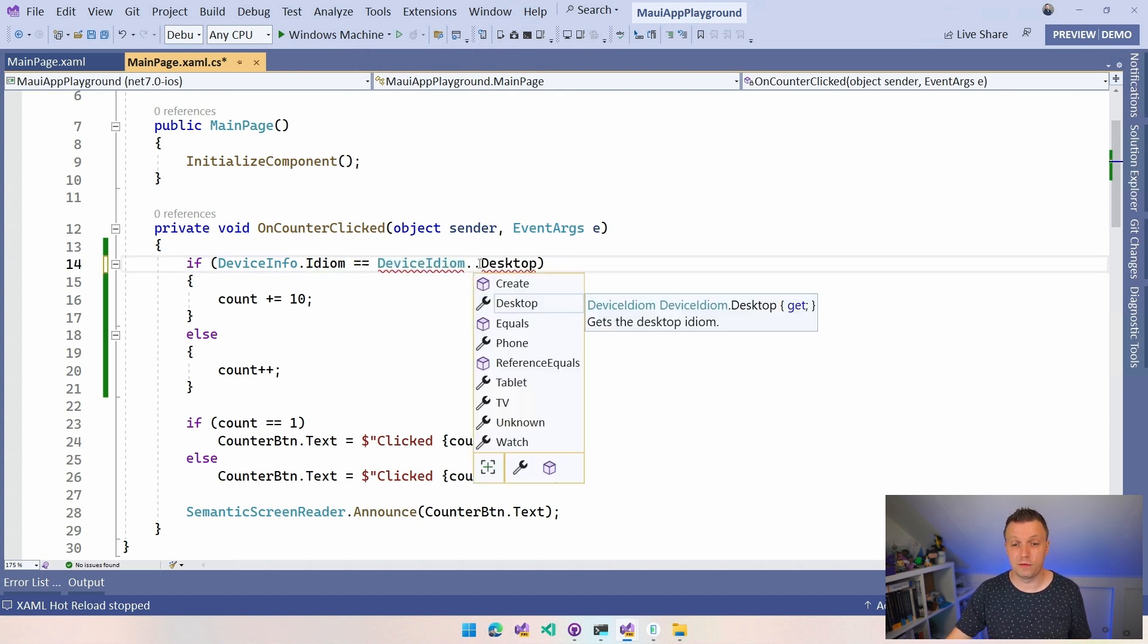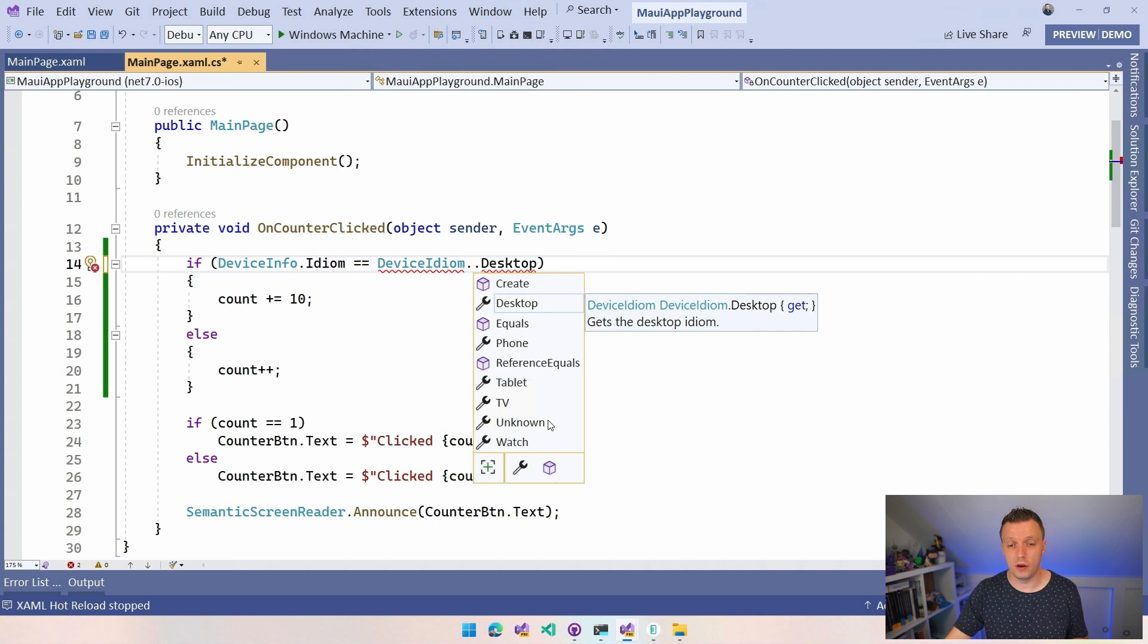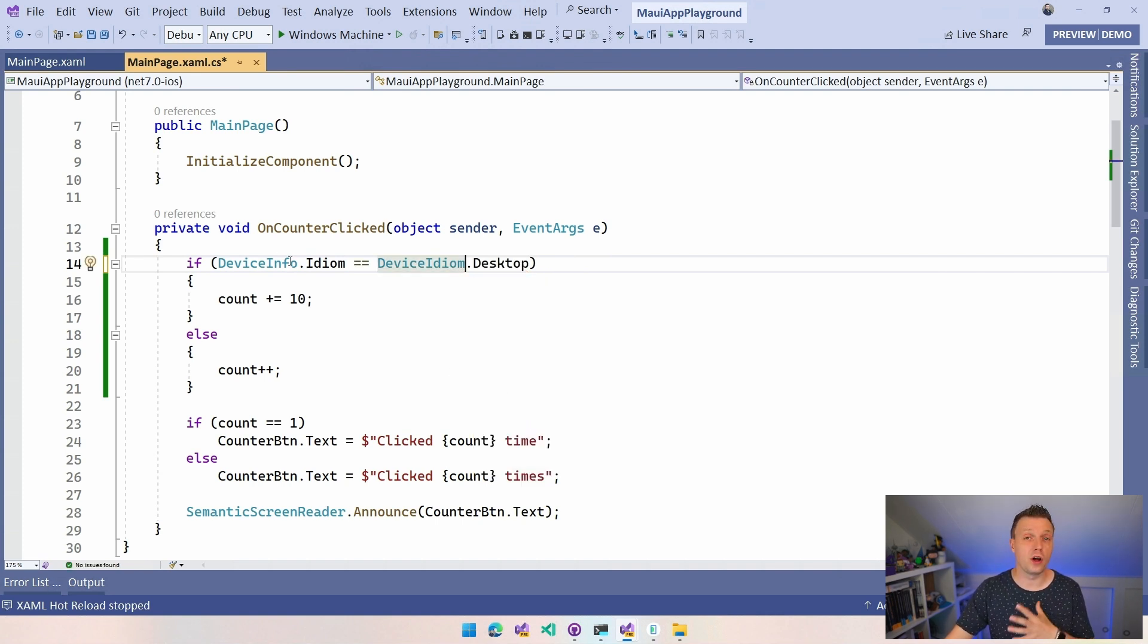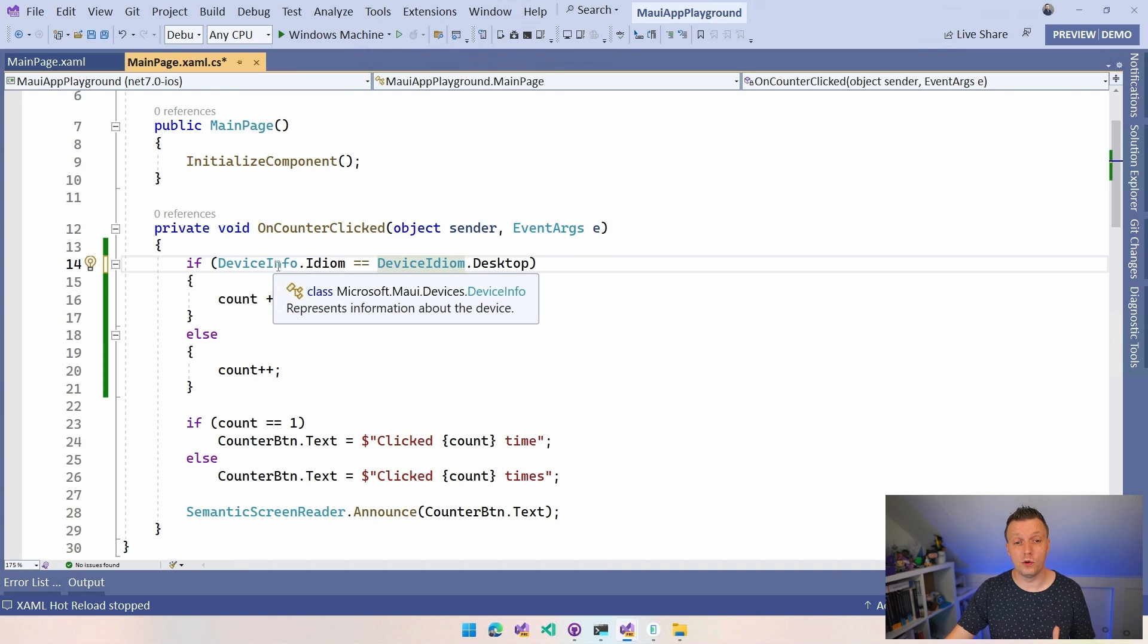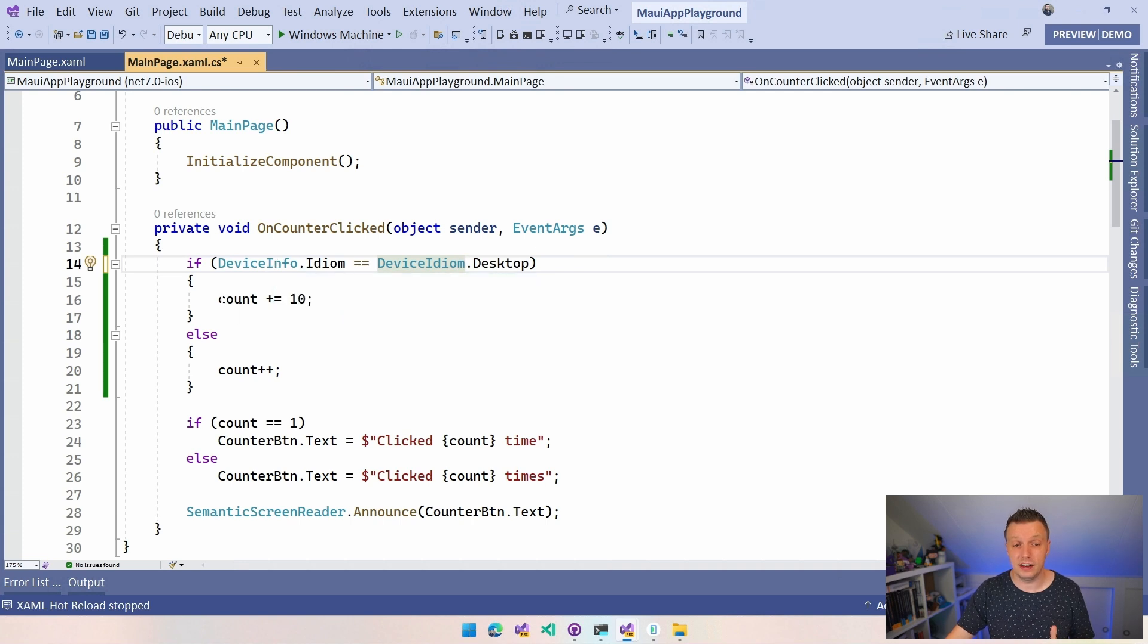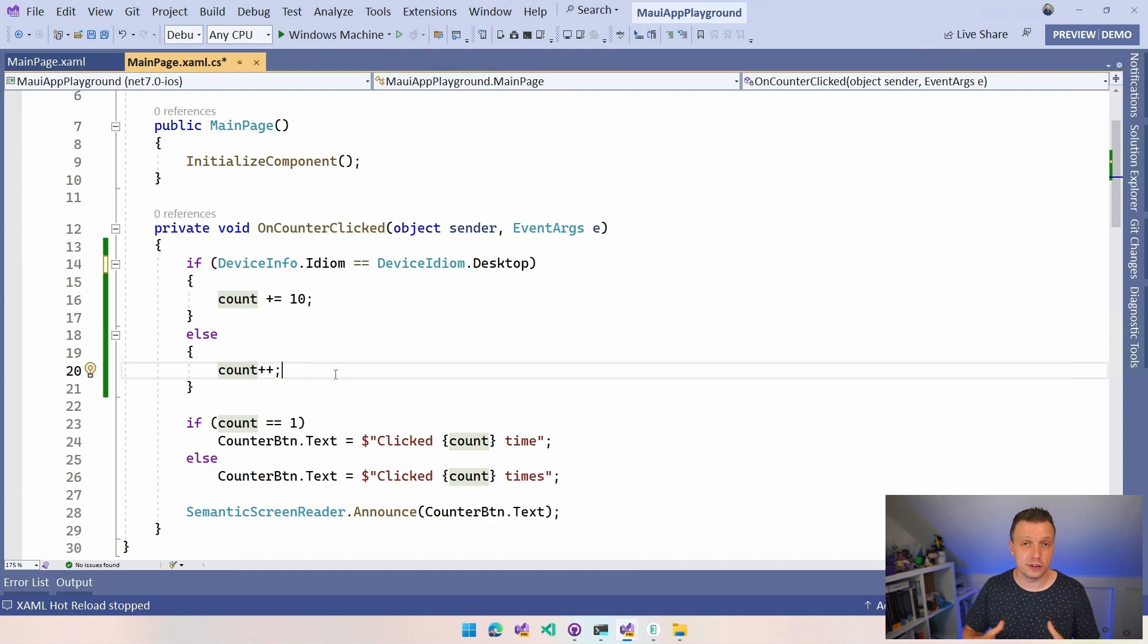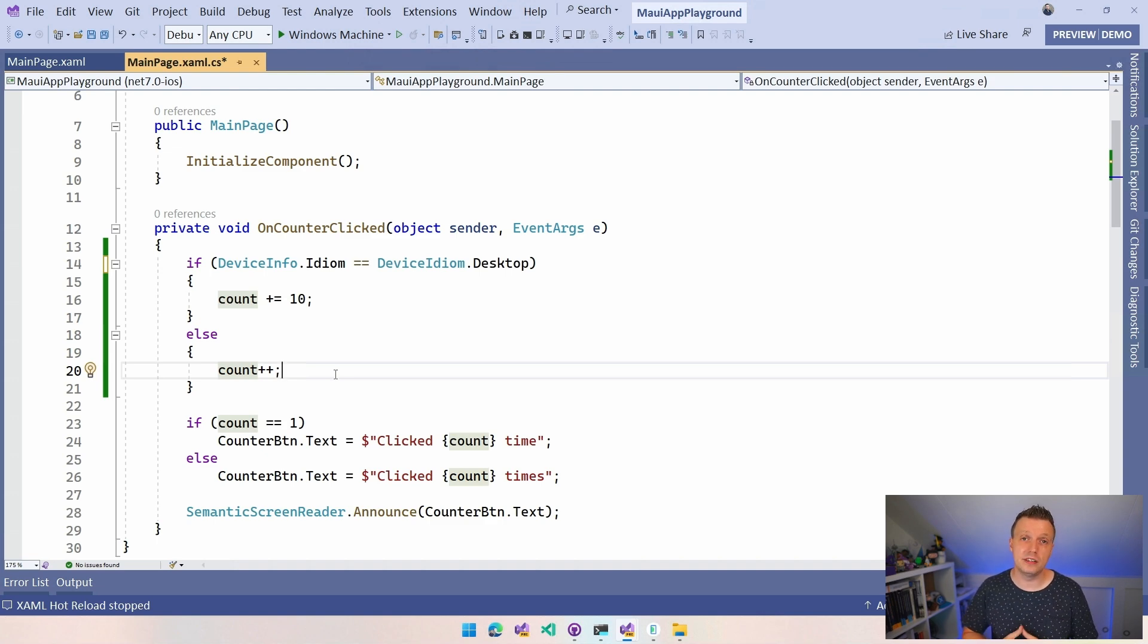Desktop, phone, tablet, TV, unknown and watch. So we can make decisions based on that and whenever we're running on a desktop we're going to do plus equals 10 and else we're just going to do plus plus. And that is how you make differences in your application based on the device type.